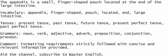Tenses: present tense, past tense, future tense, present perfect tense, past perfect tense.